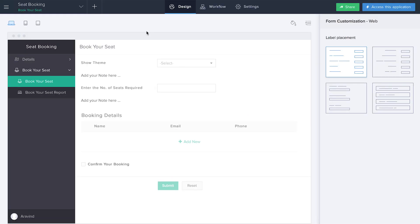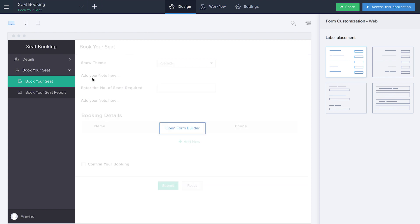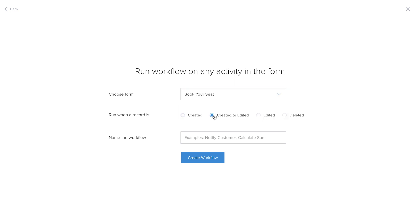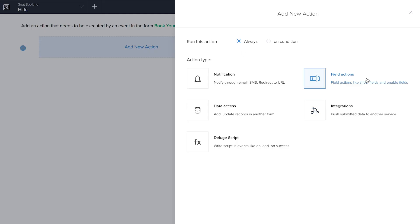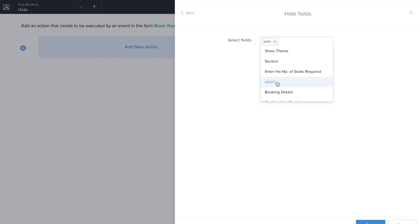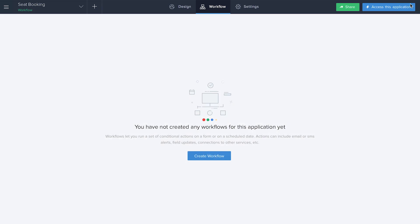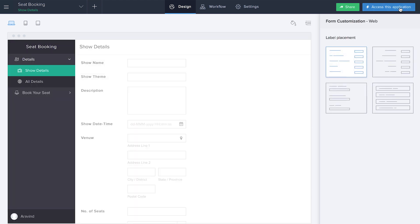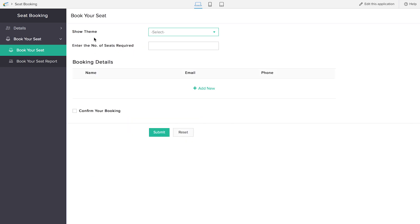Now that we've completed the Book Your Seat form, I'm going to perform certain workflows: first to display information about the show theme, and second regarding the total number of seats available. First, I'm going to hide those two note fields. I'll click Workflow > Create a Workflow, select 'Book Your Seat', name it 'Hide', then add a new action: Hide Fields — plain one and plain two. You can hit Done. Now you will not be able to see those two note fields in live mode.